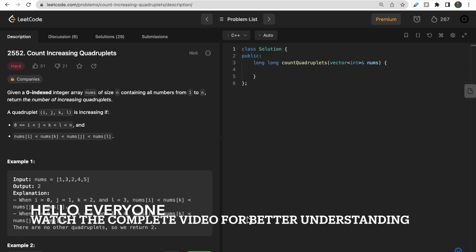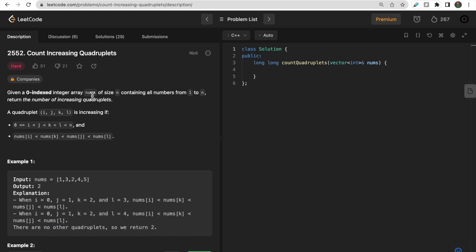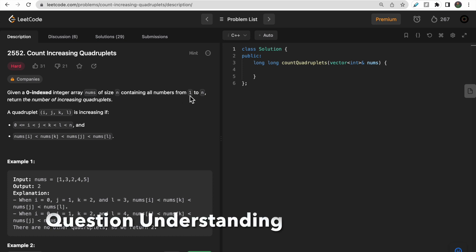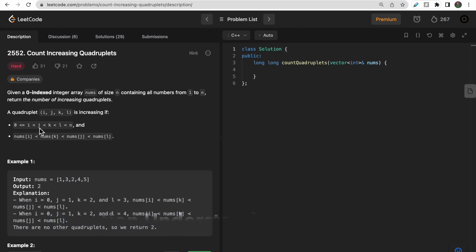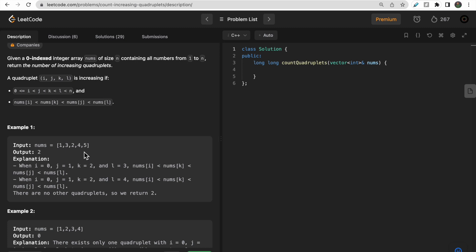Hello guys, welcome to Deep Codes. In today's video we will discuss LeetCode question 2552 that says 'Count Increasing Quadruplets'. We are given a zero-indexed integer array of size n, containing all numbers ranging from 1 to n. We need to find quadruplets i, j, k, l such that i < j < k < l, and nums[i] < nums[k] < nums[j] < nums[l].